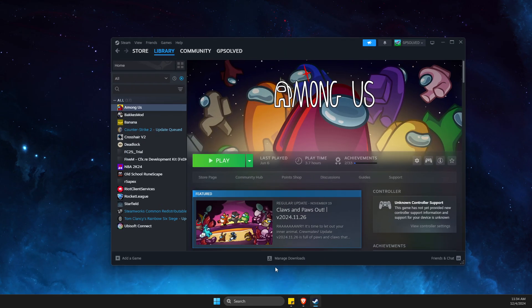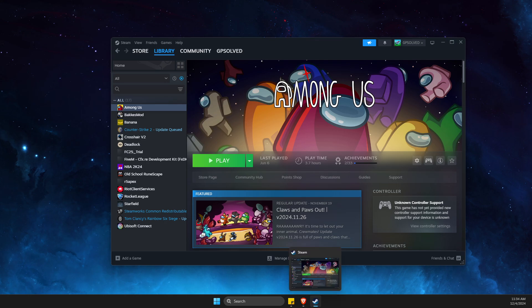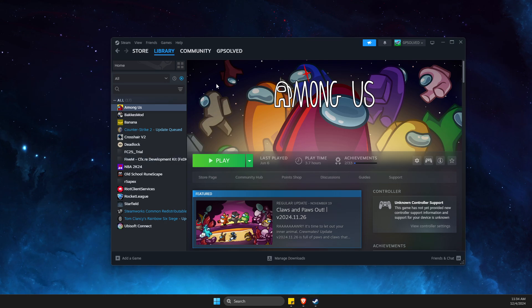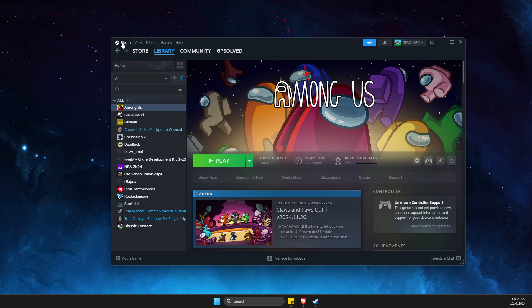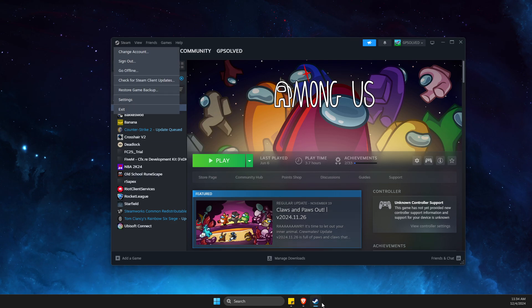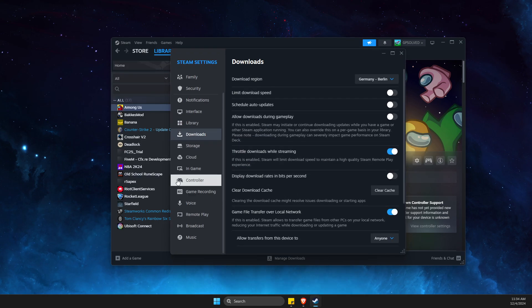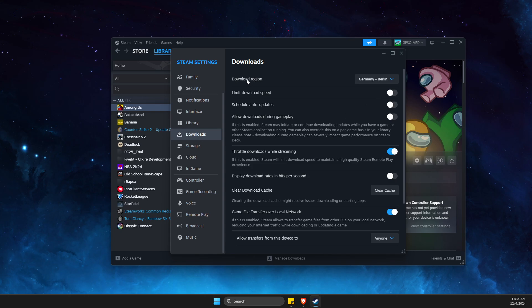Check if the problem persists. If it does, go to Steam on the top left, go to Settings, open the window, then go to Downloads.